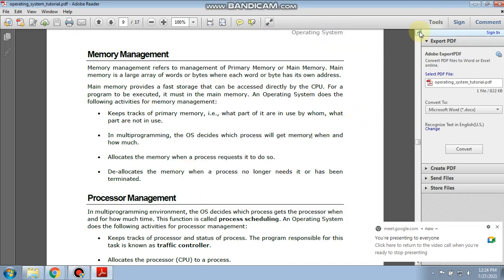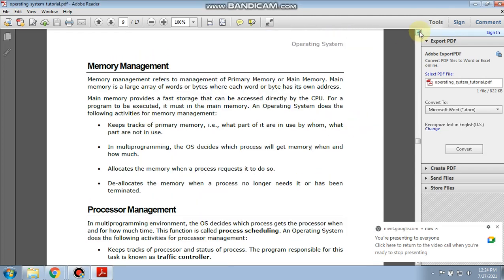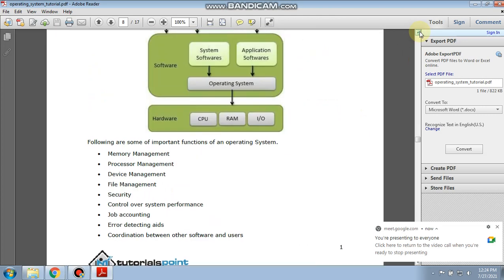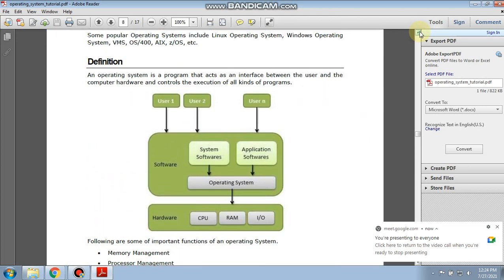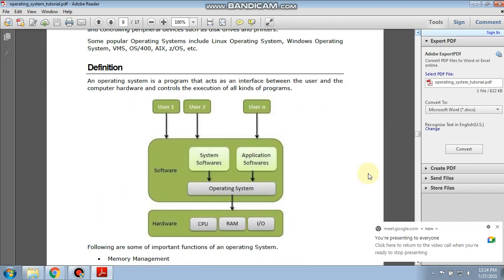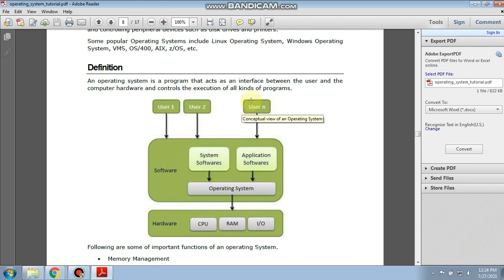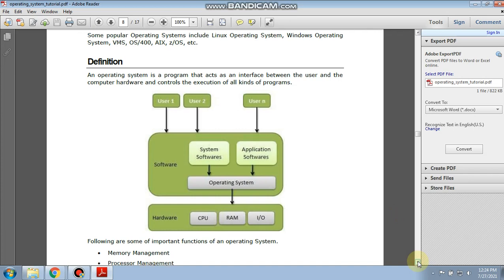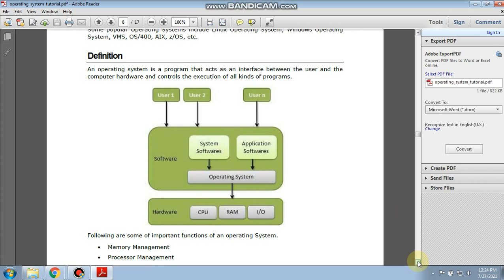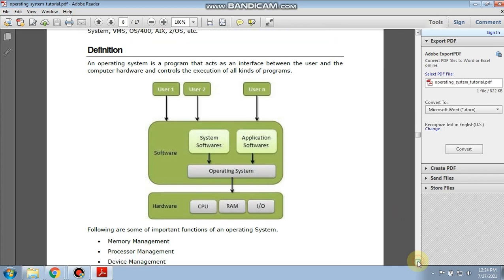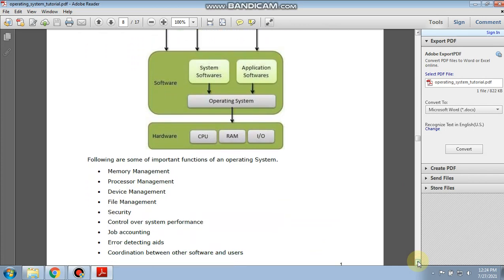In last lecture we saw the definition of operating system and functions of operating system. The definition is that an operating system is a program that acts as an interface between the user and the computer hardware and controls the execution of all kinds of programs. We saw that the operating system is an interface between the software and hardware of the computer.